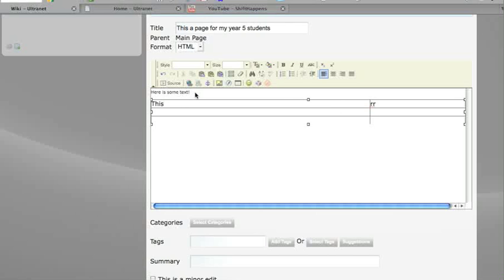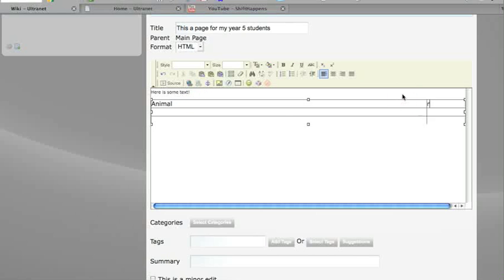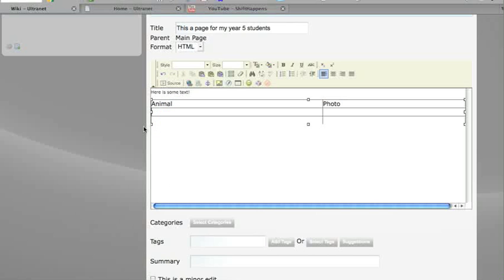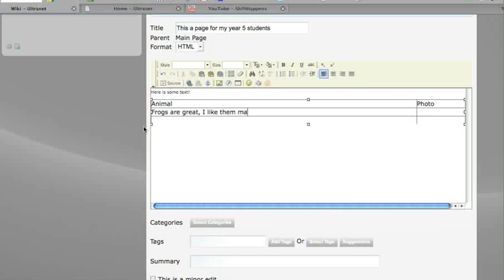This is 'Animals' here, and over here I might put 'Photo.' Your students could actually write about the animal. 'Frogs are' - and you have to obviously give them some instructions - 'Frogs are great. I like them. Many are endangered.'